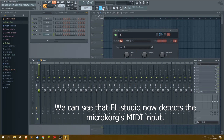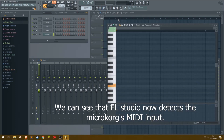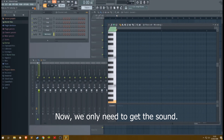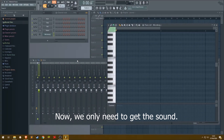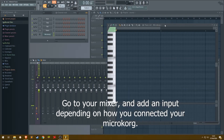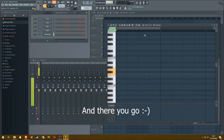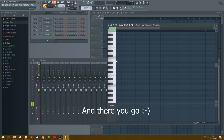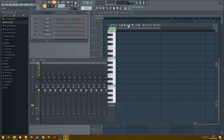We can see that FL Studio now detects the microKORG's MIDI input. Now we only need to get the sound. Go to your mixer and add an input depending on how you connected your microKORG. And there you go. I hope this works for you. It was my first time making a tutorial video, so I'm sorry if it's a bit wonky.